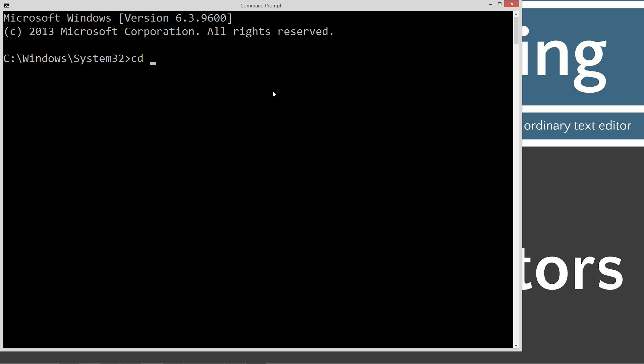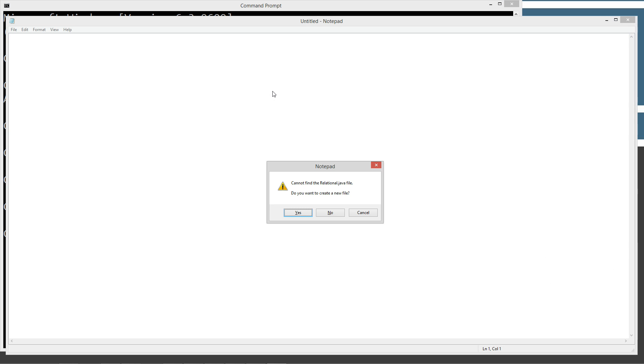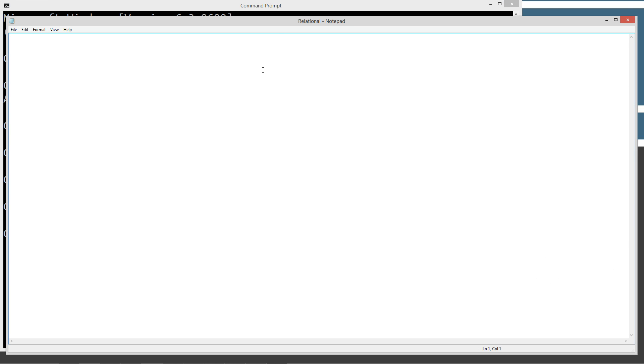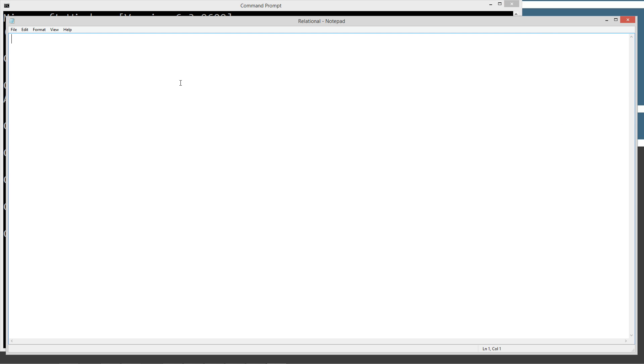We're typing CD space backslash. CD is short for change directory and backslash indicates the root. We're going to make a directory called Java. I already have it. So we're going to change directory to the Java folder. We're going to make a directory called relational and we're going to change to that relational folder and we're going to type in notepad relational.java.